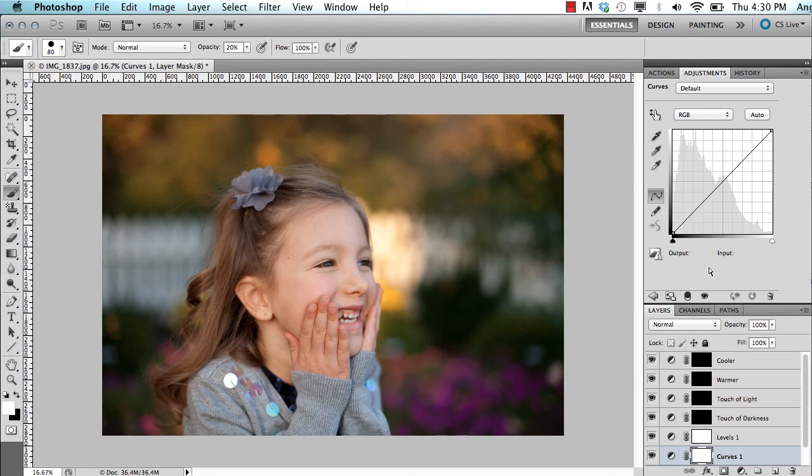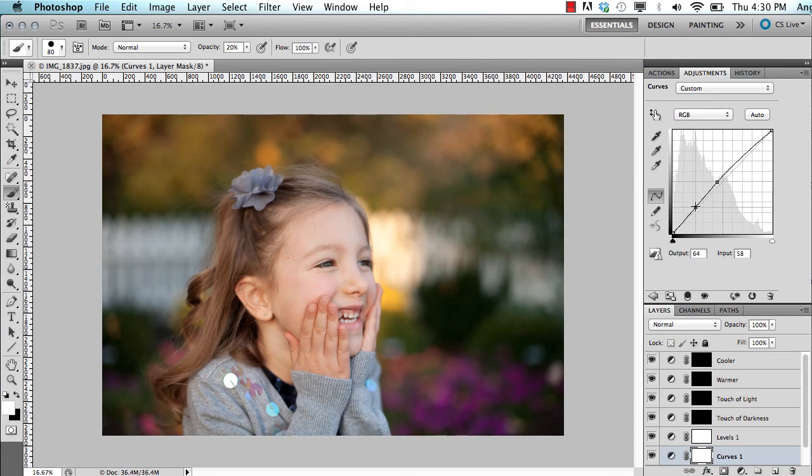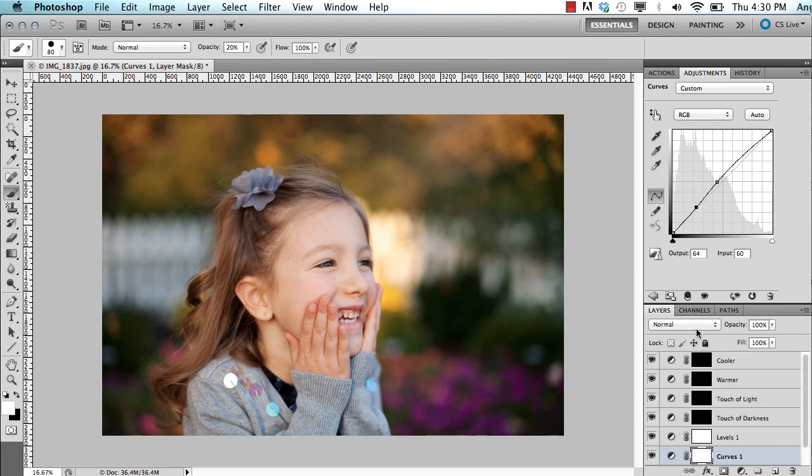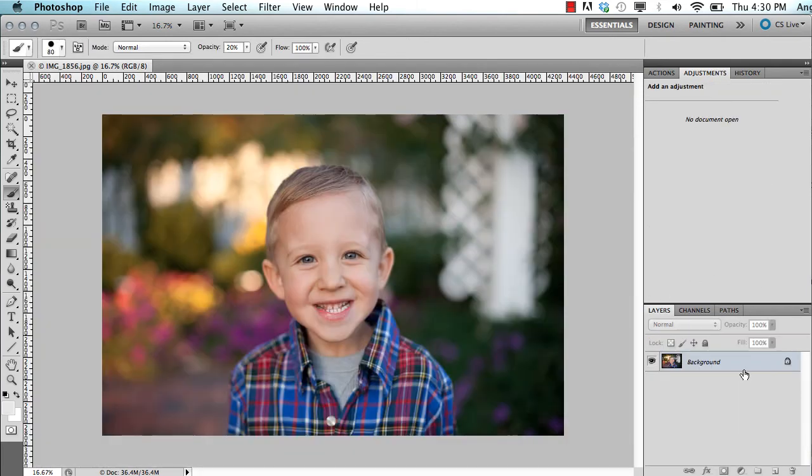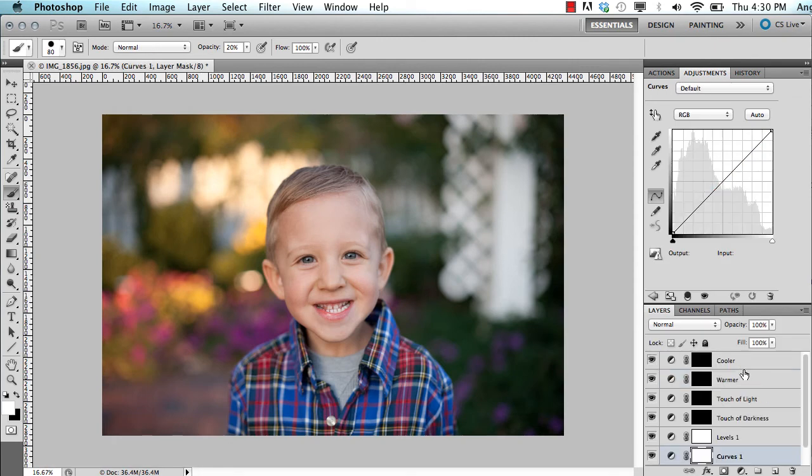So again, I'll come in here and do whatever edits I want to do. Obviously, I do more editing normally. And then when I'm done, hit my shortcut key, save that one as a JPEG level 10, open the next one, runs my action.